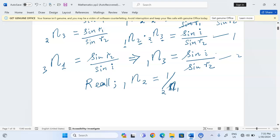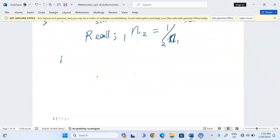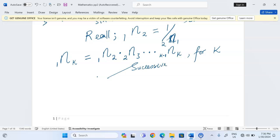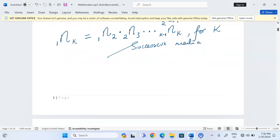In the case where there are several media, we can say: the refractive index of the last medium from the first equals the refractive index of the second medium with respect to the first, times the refractive index of the third with respect to the second, and so on, continuing until we have the refractive index of the kth medium with respect to k minus 1. This holds for k successive media.